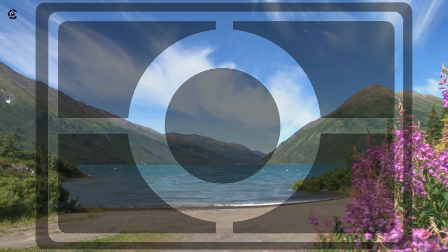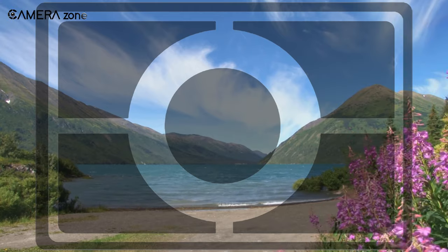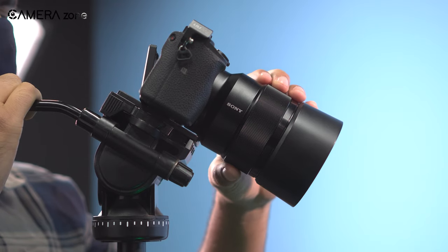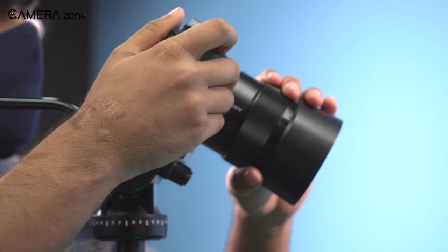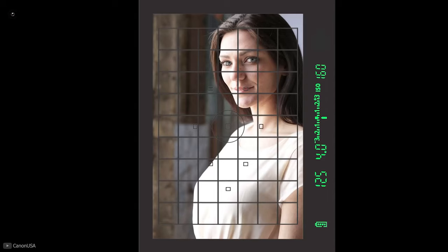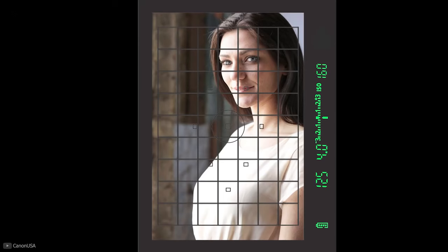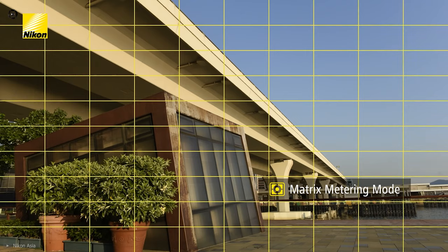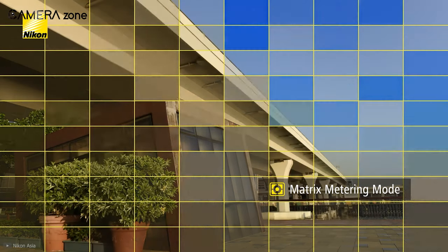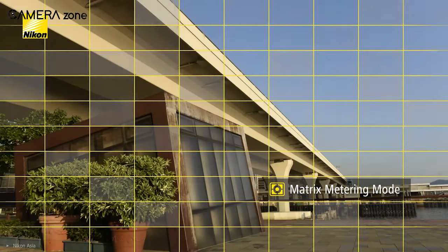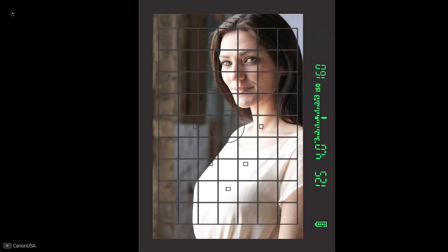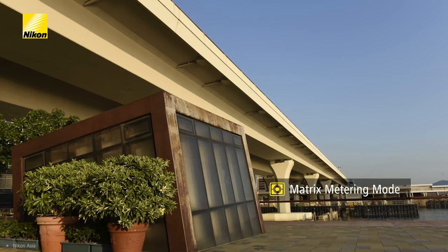First, we have the matrix metering mode — the most widely used metering mode used by most photographers. It is also perfect for most images we shoot and the easiest to understand. For this reason, it is the default exposure metering mode in most cameras available in the market. This metering mode divides the frame into multiple parts, examines the exposure of each part, then calculates the average exposure values and shows that average value as the overall exposure of the scene.